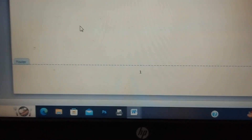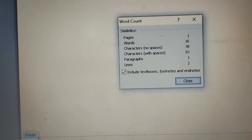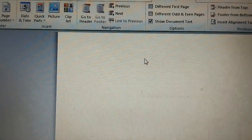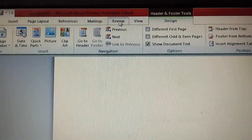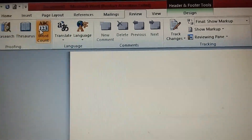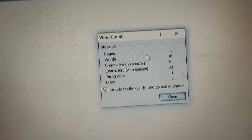Now we will see Word Count. You can click it to see all the details. Another way is to go to the Review tab. In the Review tab, on the left side, you will see the Word Count option showing letters, words, and counts.